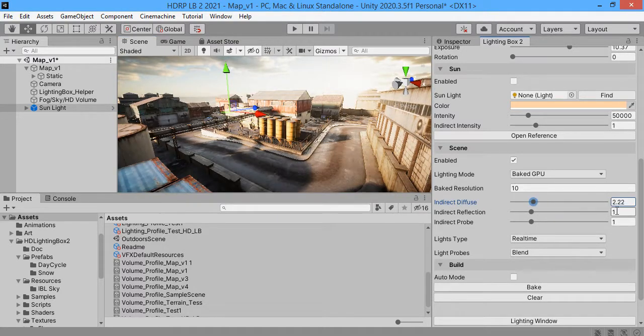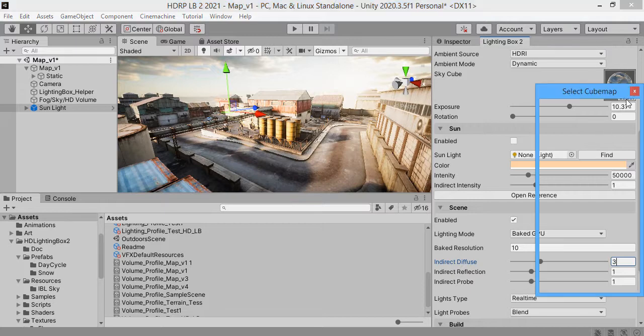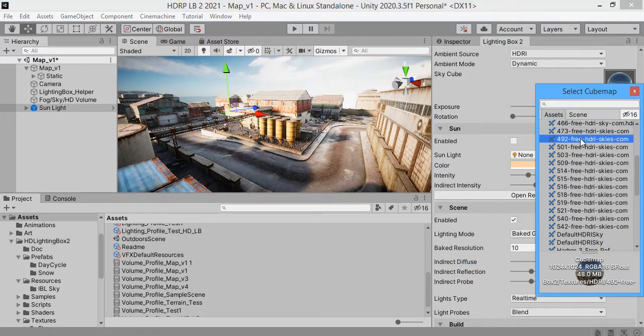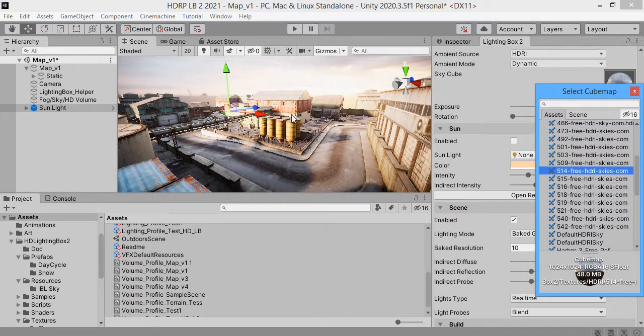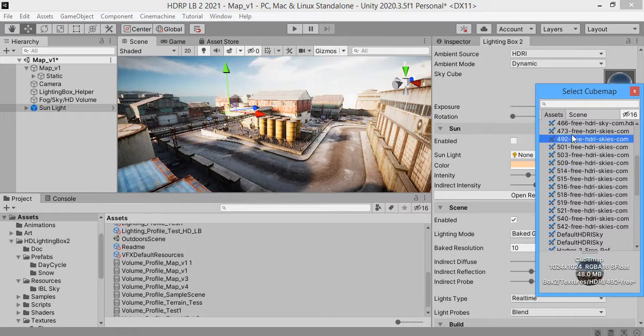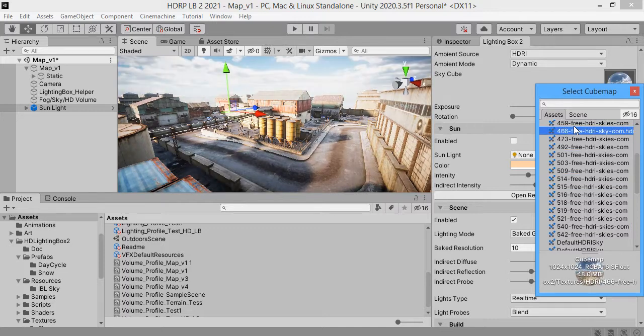Here you can control intensity. Now when you change the Skybox the ambient light is not updated.